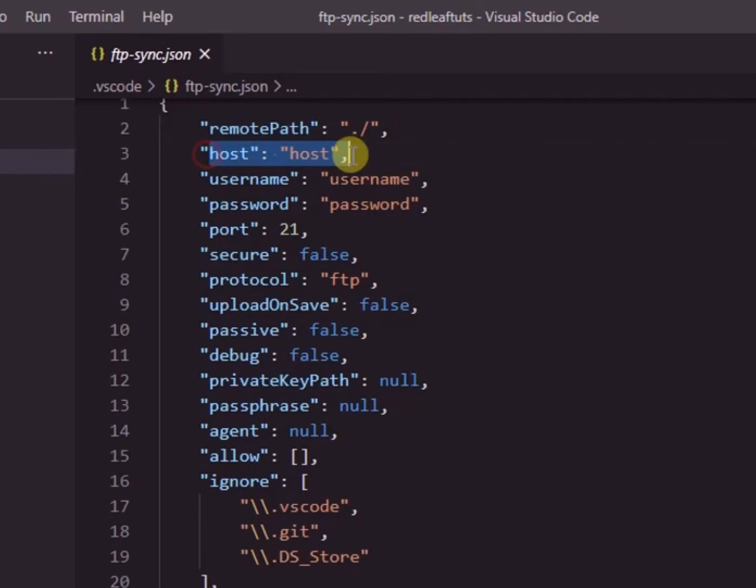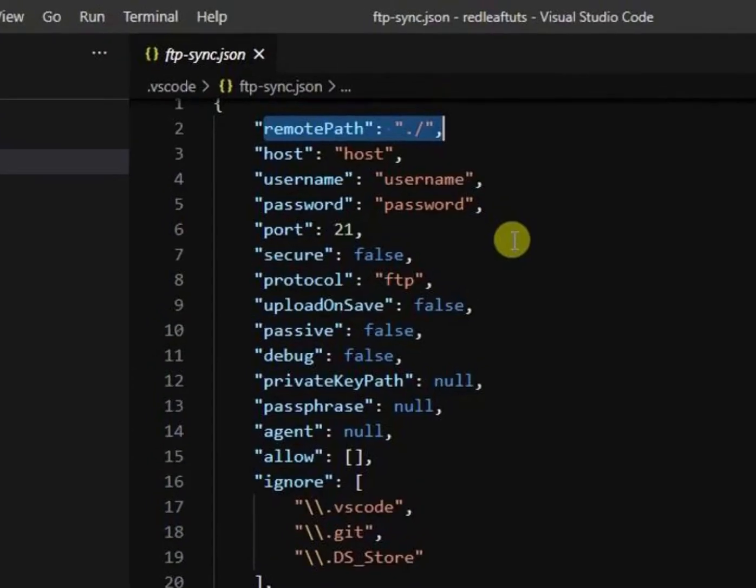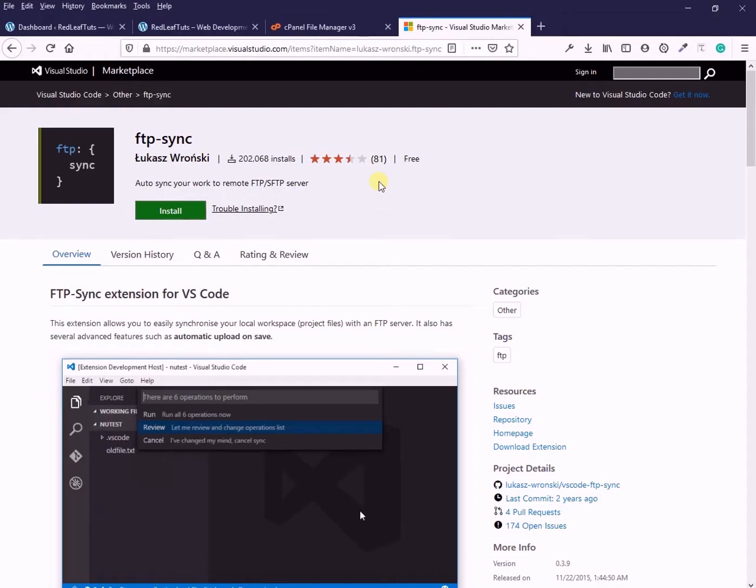This is the file where we fill up the config details for the ftp access. The first line you see is for the remote host or where you want the files to be uploaded. Don't worry, I will show you how to find the path for your remote host.